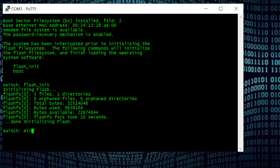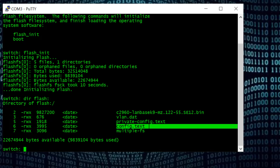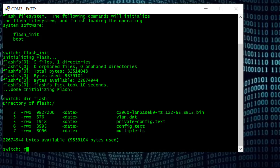After initializing flash, we need to find the configuration file. For that I use the command 'dir flash:' and Enter. You have to initialize flash before running the dir flash command — if you use dir flash before initializing flash, it will not work and you cannot see these files. Here you can see the config.text file. This file contains all configuration and the password also. Do not delete it — we only need to rename it. After renaming, the switch will ignore the configuration file while booting and start as new without any configuration.